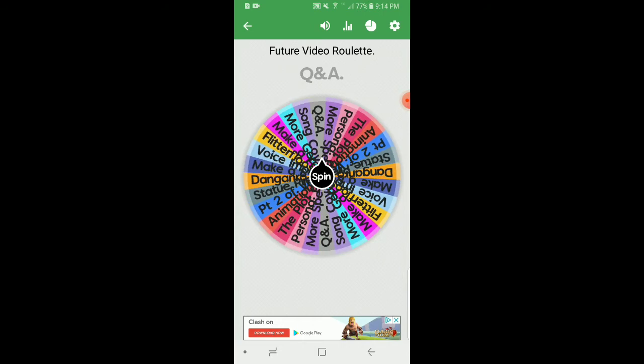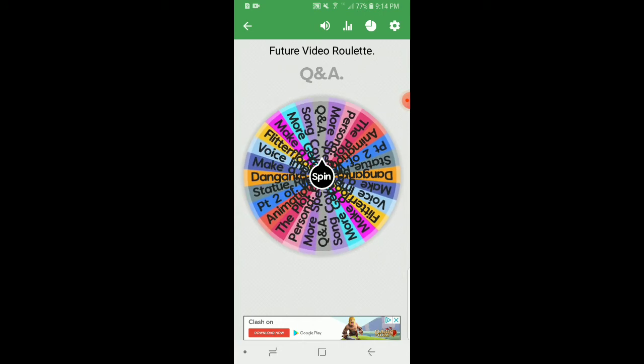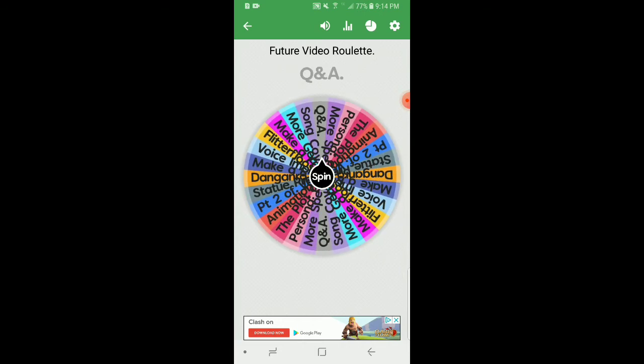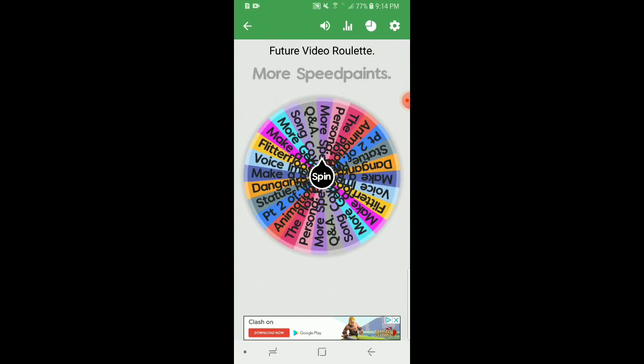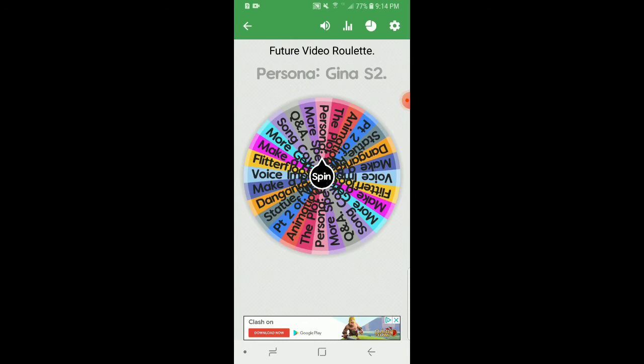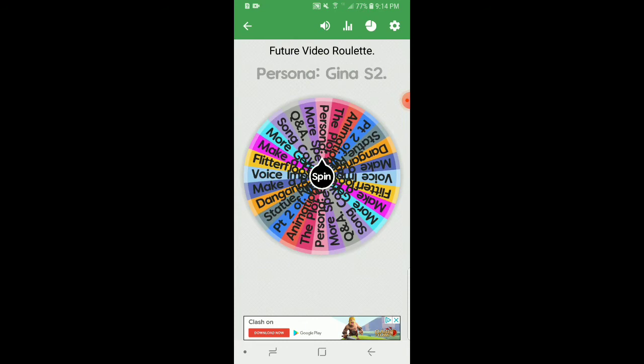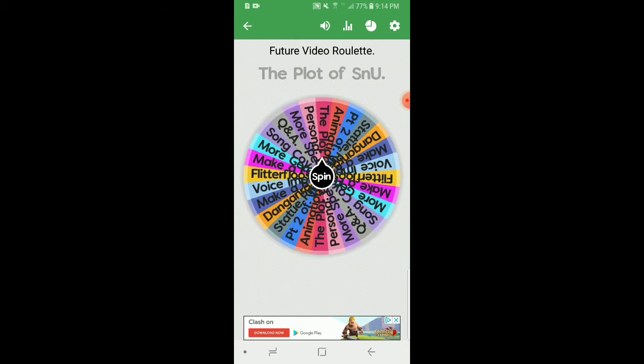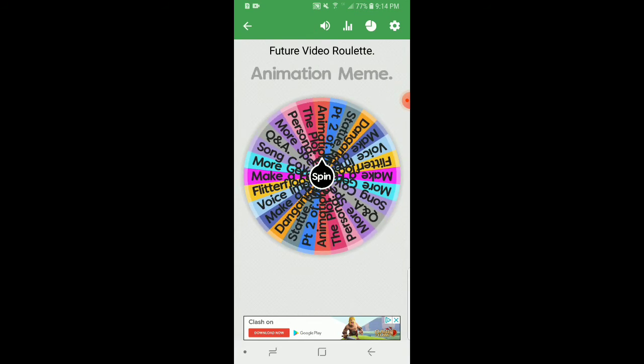Song covers, Q&A which I wish would happen, more speed paints, and more episodes of Persona Gina season two. And lastly, the plot of Steven's New Universe, which is a new fan-made Steven Universe series that I'm working on. I just made the intro yesterday, which is the day three video. That was a late upload, so was this one. So anyways.